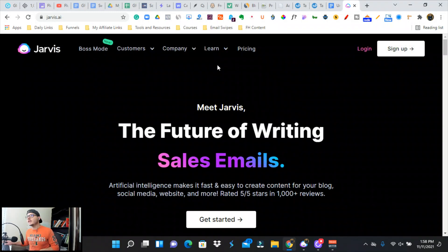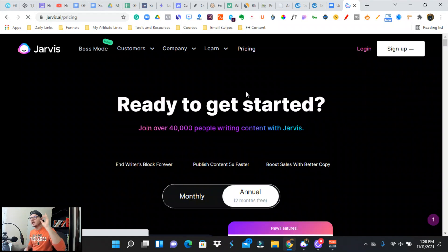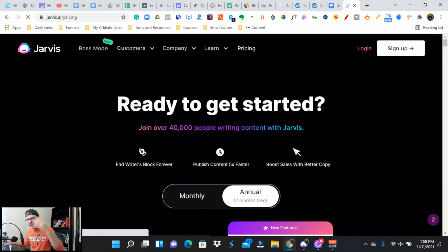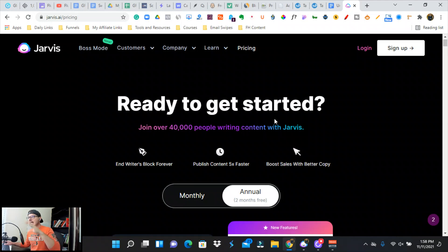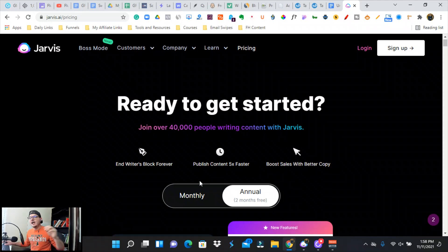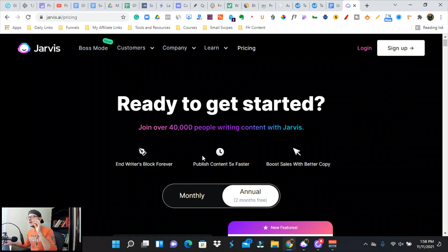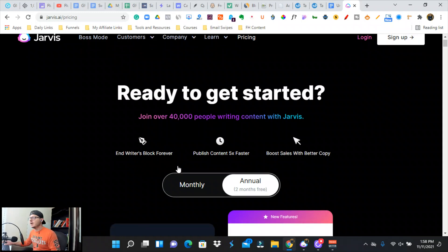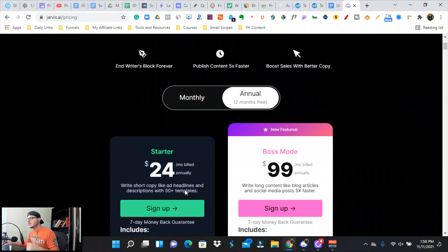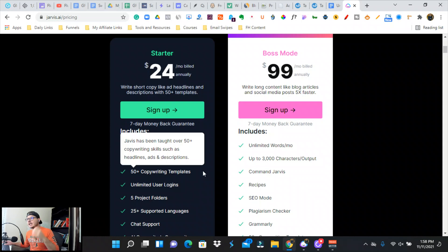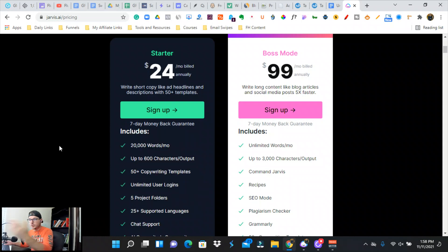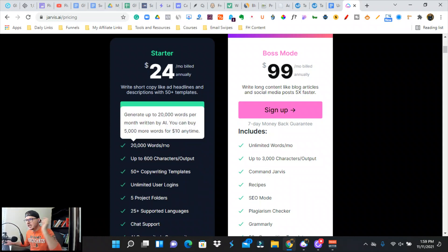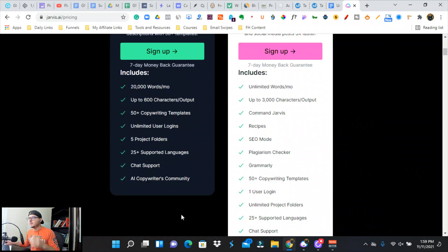If you jump over to Jarvis, the pricings are a little bit different. Jarvis is a brand new AI copywriting assistant. It's like six months infancy, and I think this is crazy—they are acquiring more companies, more assets, and they've got so many helpful people out there. This platform is amazing. If you haven't checked it out, definitely check it out. So their pricing starts off at $24 a month and you get 20,000 words a month.